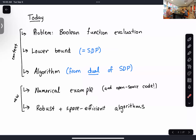Today we'll talk about several things. First, I want to formulate the problem we're interested in, which is evaluating a Boolean function on a quantum computer. We'll start by giving a lower bound using the quantum adversary dual technique — this is an SDP. If you take the dual of this SDP you get another SDP, and from that SDP you can get a quantum algorithm. The new stuff we worked on was how to solve this SDP in practice to get a solution which you can turn into a quantum algorithm. We also wrote some code and I want to demonstrate that.